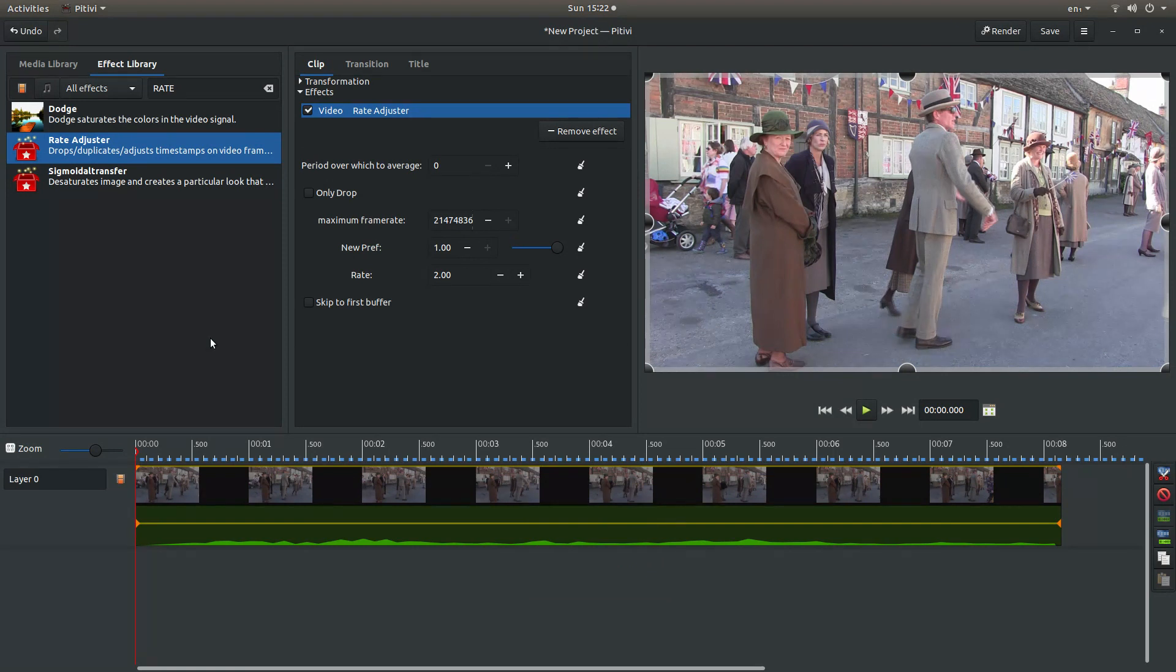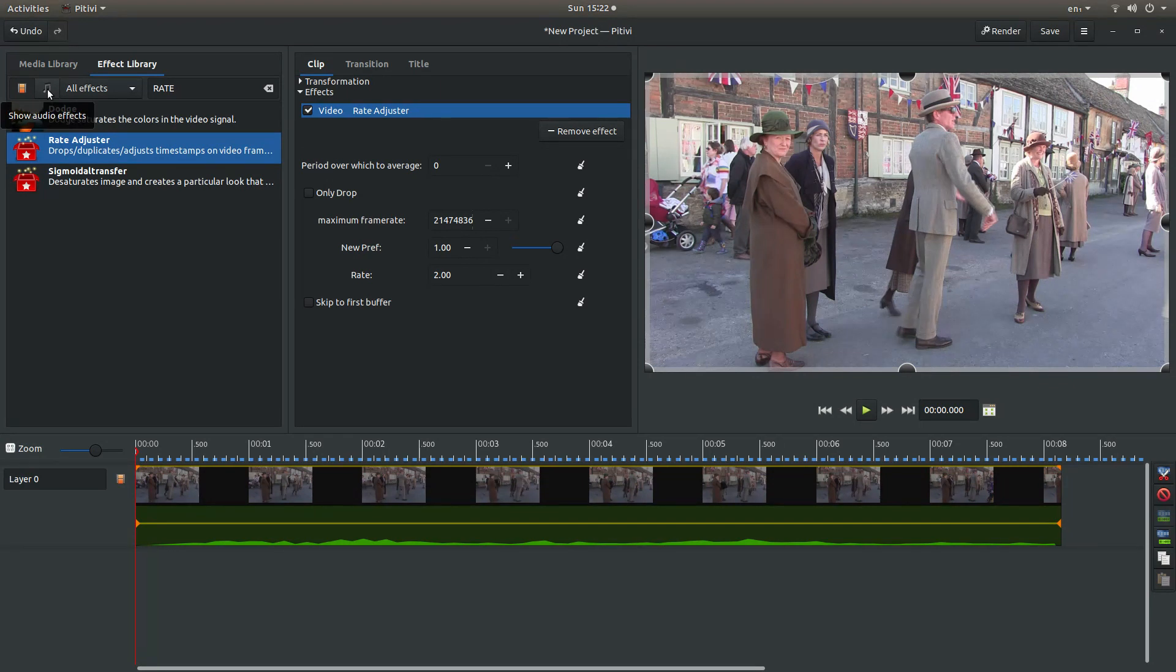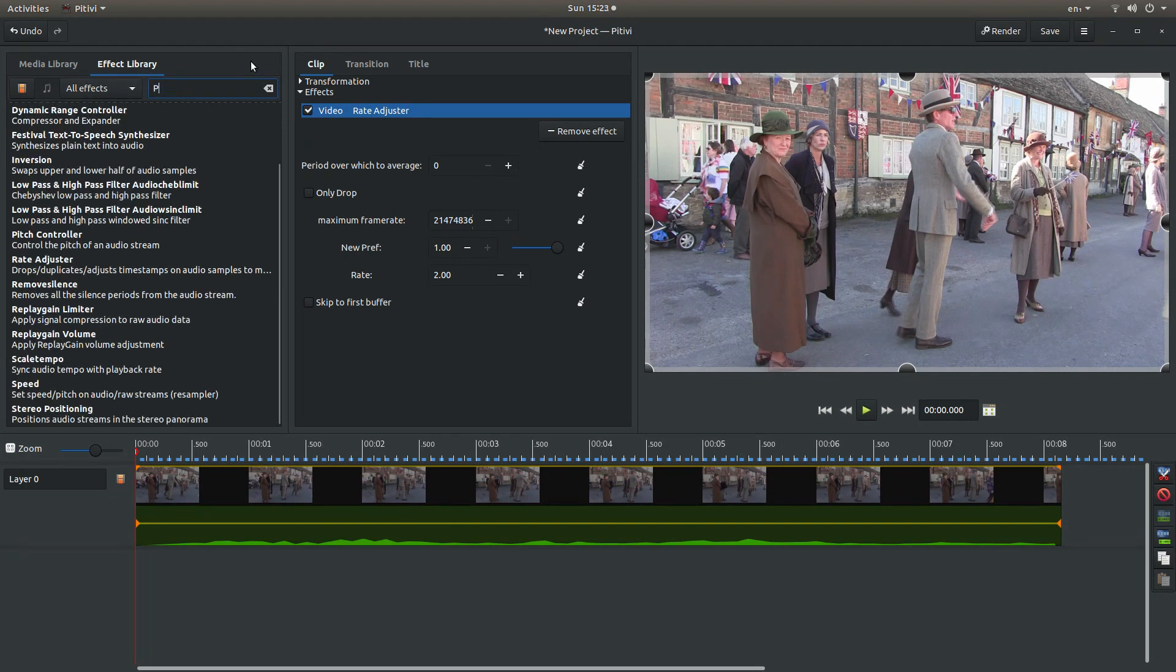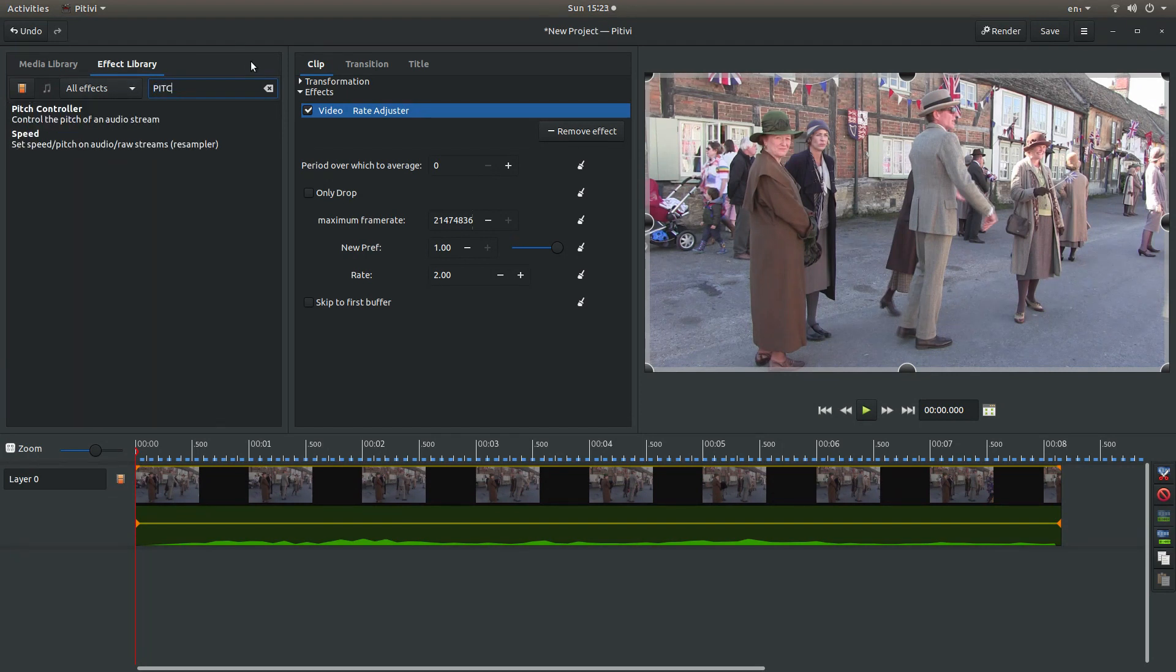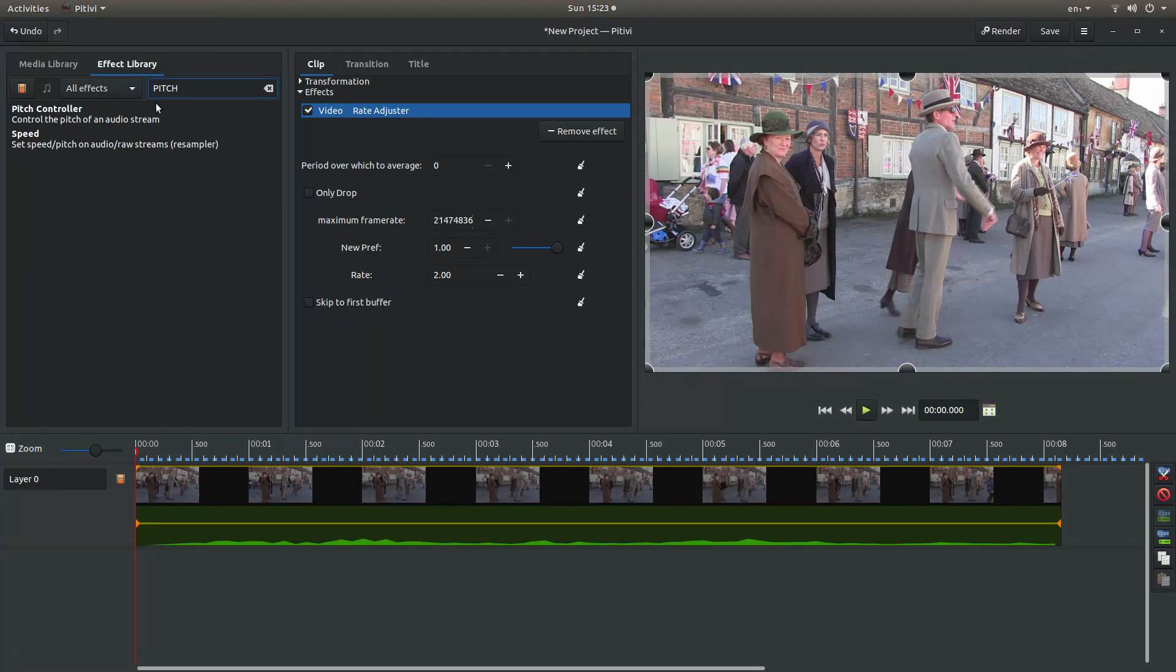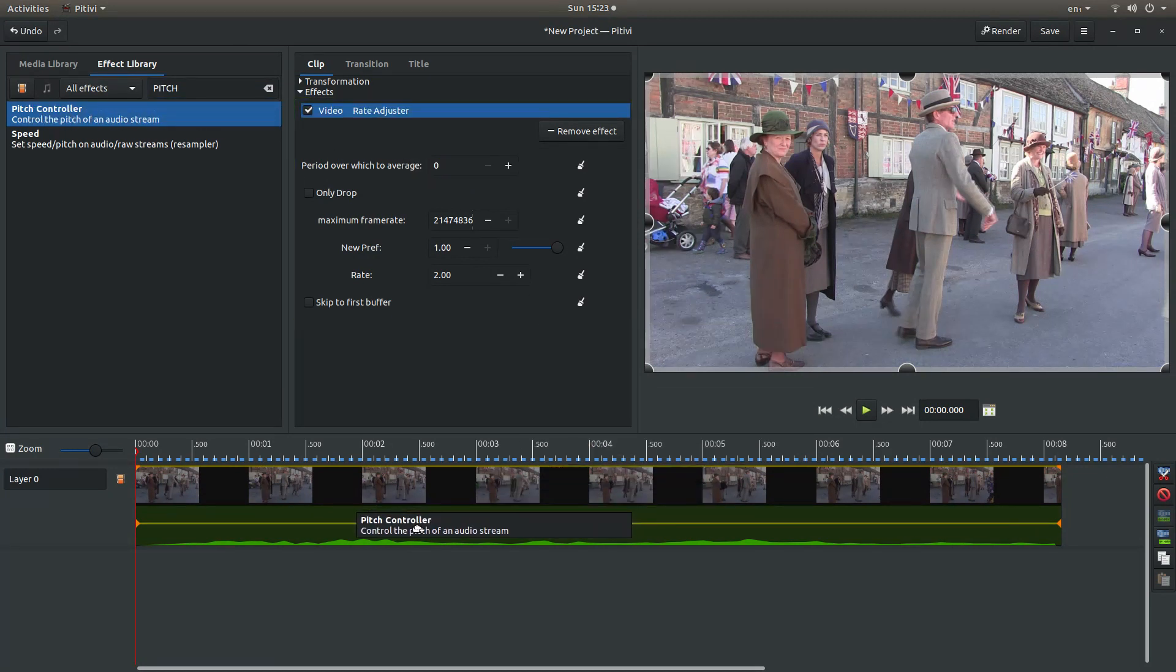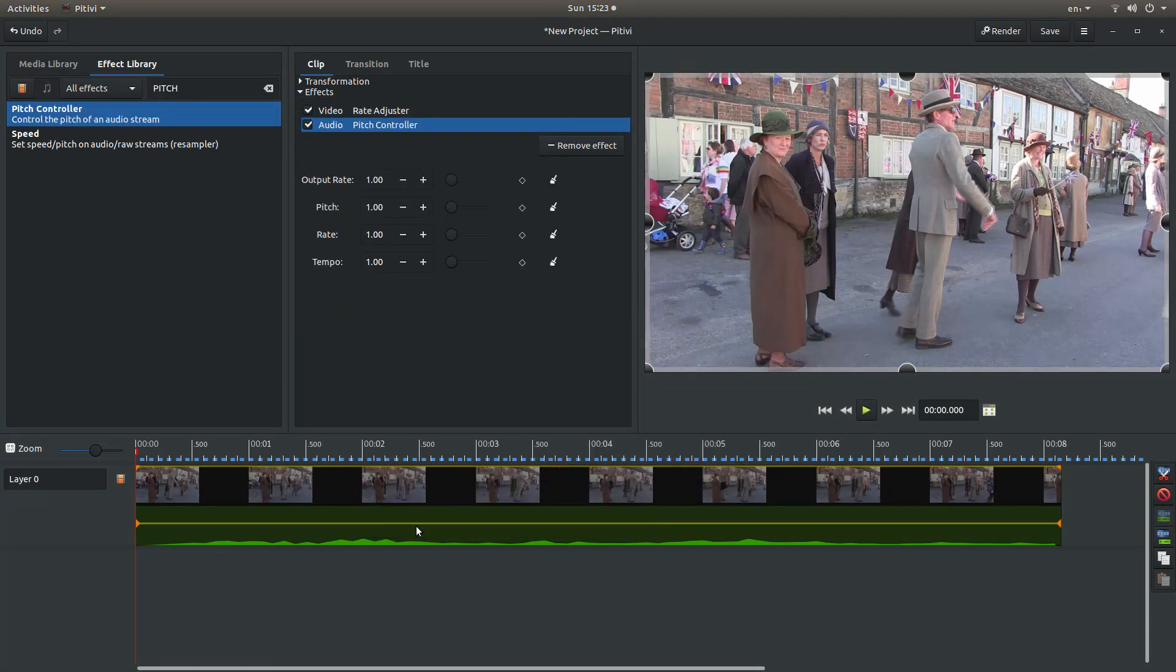But I'm going to change the audio. Now to do this what you need to do is come up to the audio, show audio effects and select this. Then you need to type in the word pitch, P-I-T-C-H.